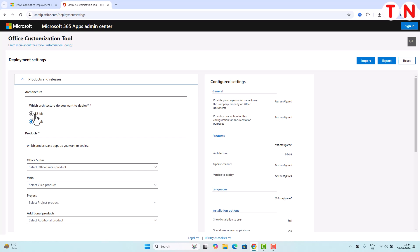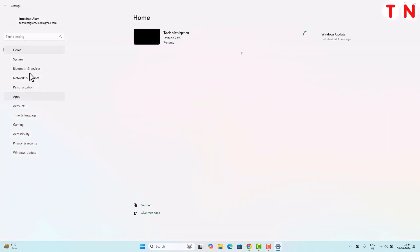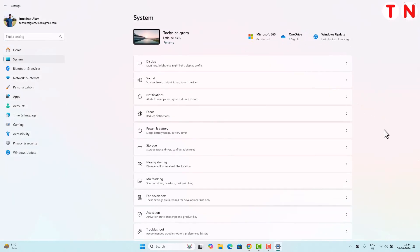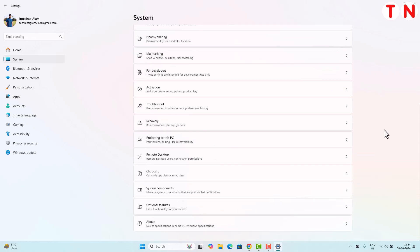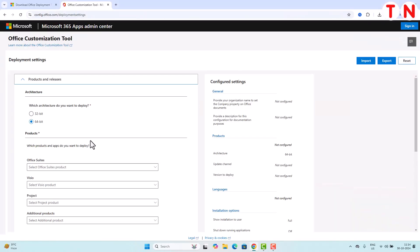If you are not sure which system type your Windows supports, then first you have to confirm. Simply click on the Windows icon, then go to Settings. On the Settings page, go to System and scroll down. At the bottom of this page you will see the 'About' option. Click on About and here you will see system type — 64-bit operating system, or 32-bit if that applies. Once you have confirmed, then accordingly you have to select the option.